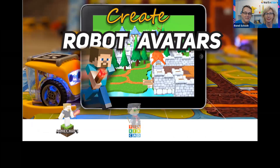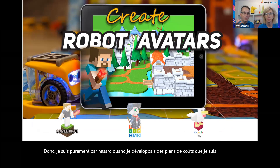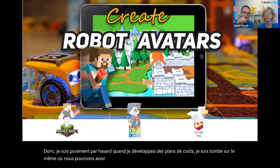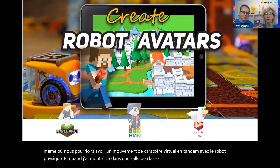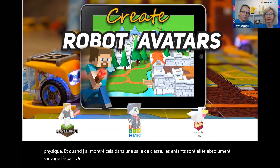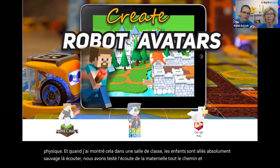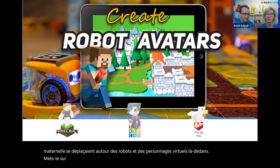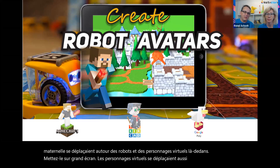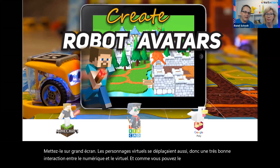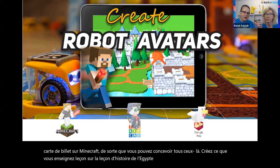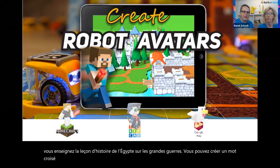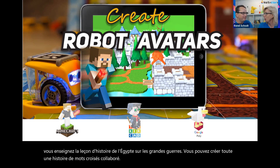Purely by accident while developing Kai's Clan, I came across something where a virtual character moves in tandem with the physical robot. When I showed this in a classroom, the kids went absolutely wild. We've tested this from kindergarten all the way up — kindergarten kids were moving the robots and the virtual characters appeared on the big screen. We support Tinkercad and Minecraft, so you can design environments for any subject — whether it's a lesson on Egypt or a history lesson about great wars.